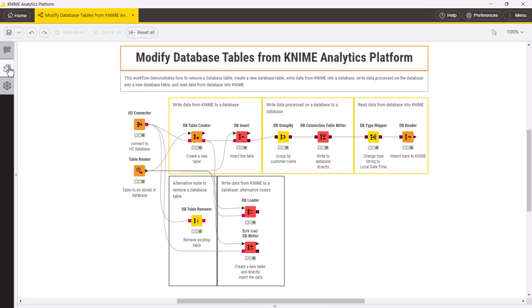Now, what if you want to update a database table based on an SQL query? For example, you aggregate data on a database and want to directly create another database table, without reading the data into KNIME.